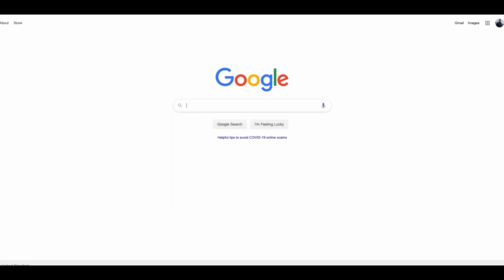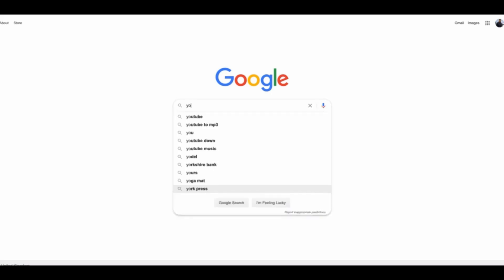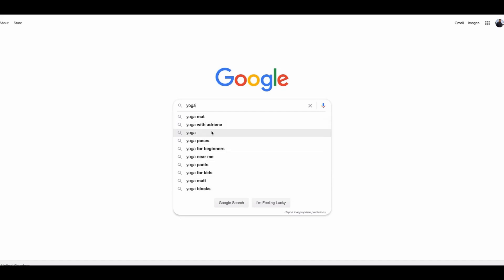You can see I have got yoga mat, yoga poses, yoga for beginners, yoga near me and yoga pants which could be a really good one and is one I didn't initially think of.